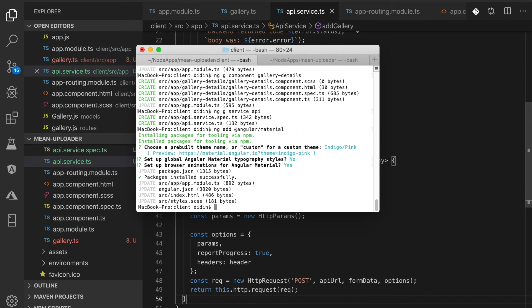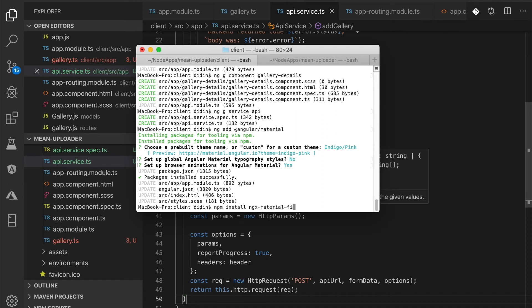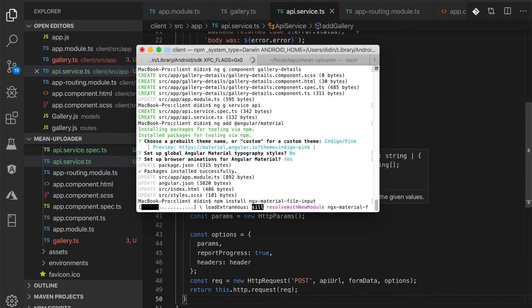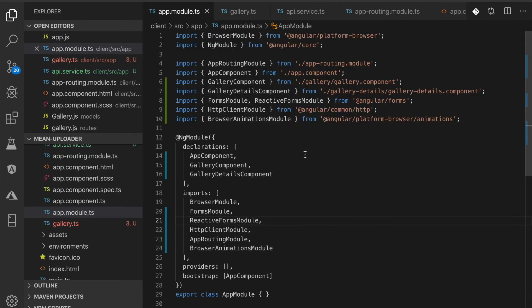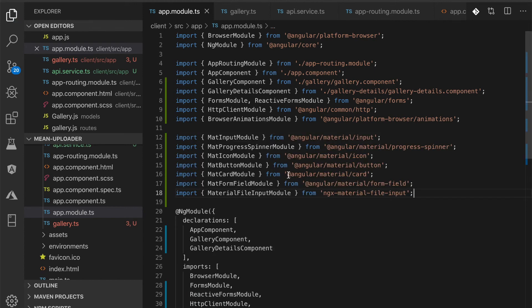For the input file component, we will use ngx-material-file-input as an additional Angular Material Input Component. For that, type these commands to add it. We will register all required Angular Material components or modules and ngx-material-file-input to src/app/app.module.ts. In this file, add these imports of the required Angular Material components. Register the above modules to NgModule imports.